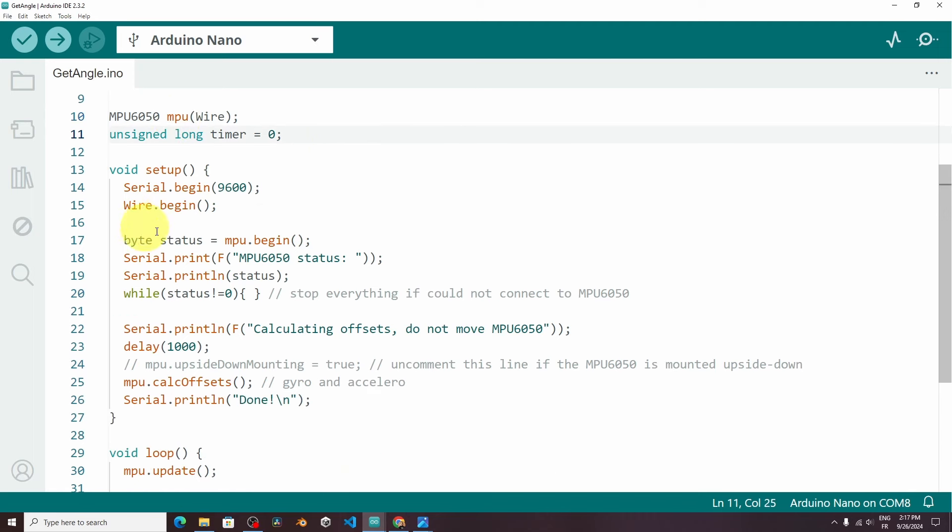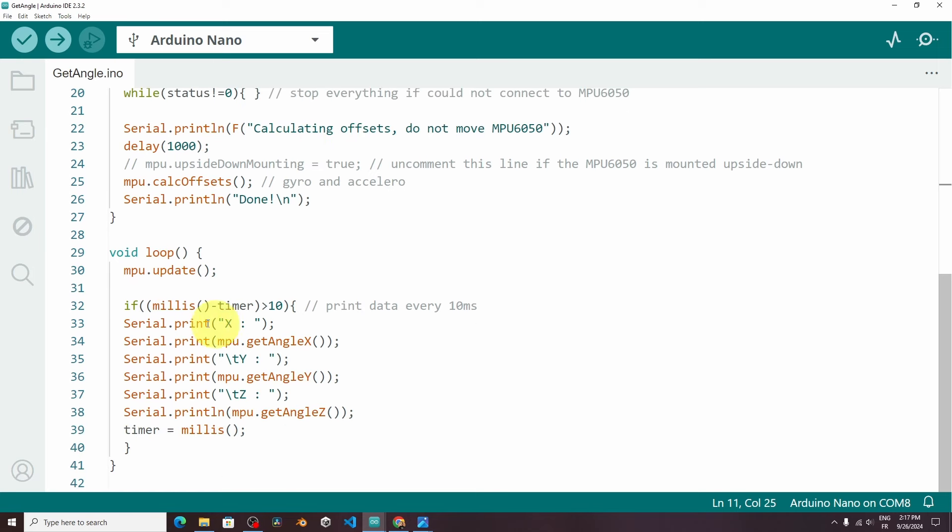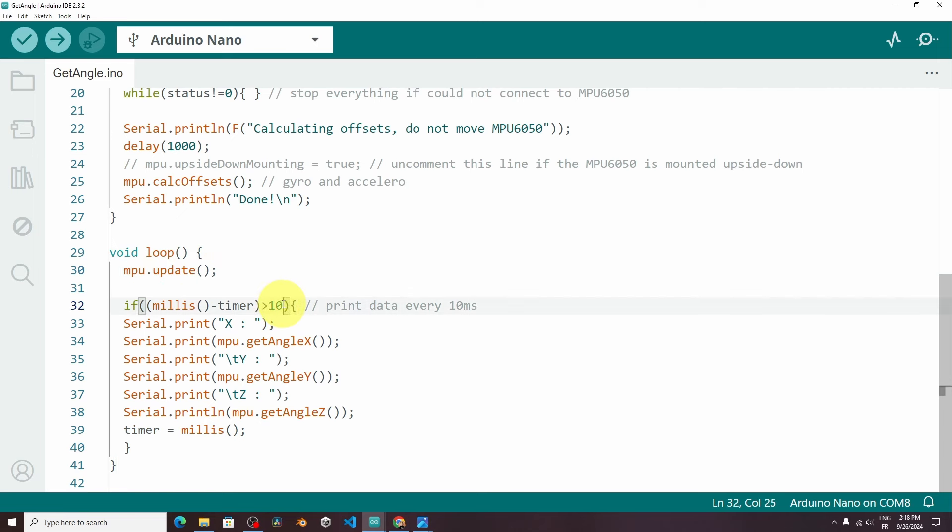Then we are creating the MPU variable. And under the Setup function, we are initializing these objects. And here it's trying to calibrate the sensor. But we're going to look for the loop function. Each time, we have to update the sensor readings using MPU.update. And here we have an if statement. So the code that we write here is gonna be called each 10 milliseconds. We could also use the delay. You don't have to write this.